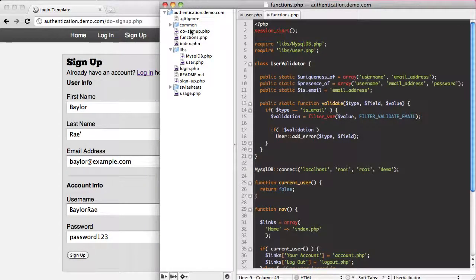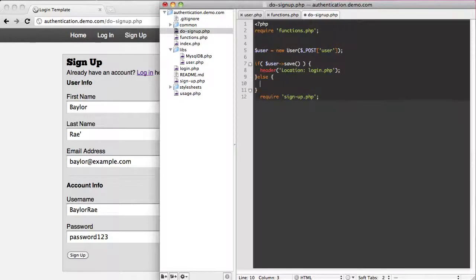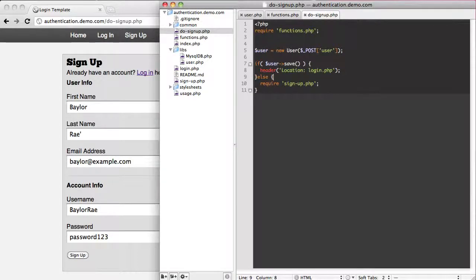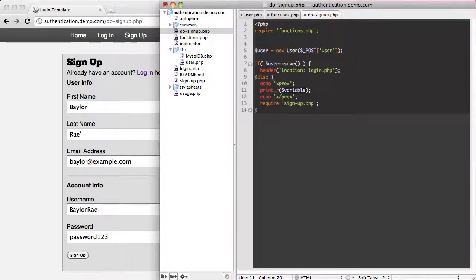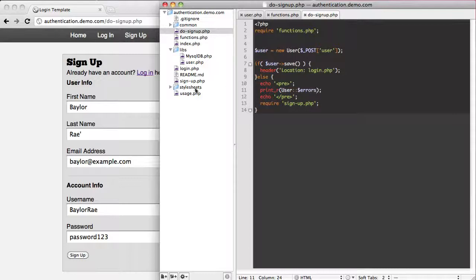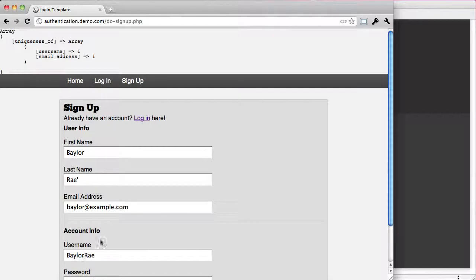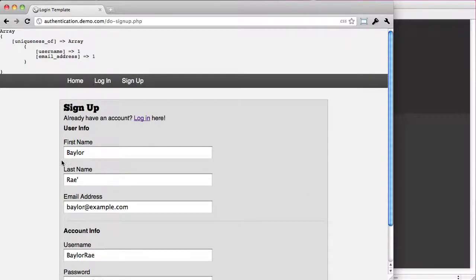So when we do signup.php, I added this to set it up so that I could get the form back. I'm going to debug our user errors variable so we can actually see what's happening here. You can see the uniqueness of username and email address fail, which is what we want.